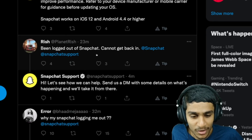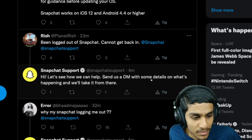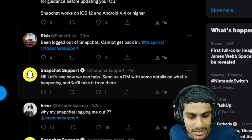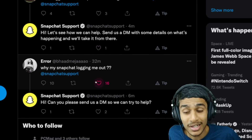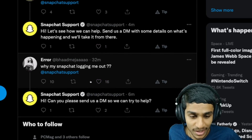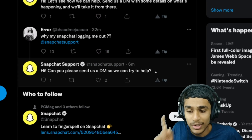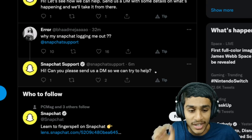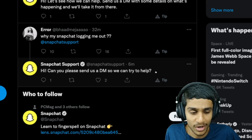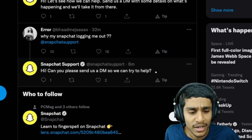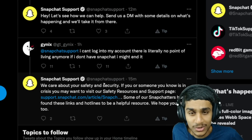Another user is also getting the same logging-out issue. Snapchat Support told them: 'Send us a DM with some details about what's happening and we'll take a look.' They are clearly looking into it. I'd definitely recommend sending them a DM and including a screenshot showing that you are not able to log in — hopefully they will fix this issue very soon.